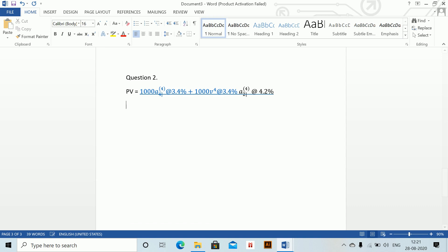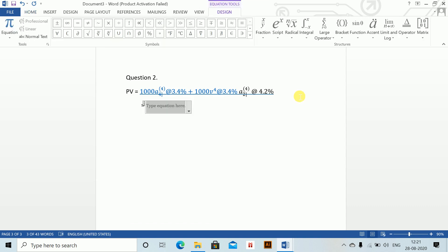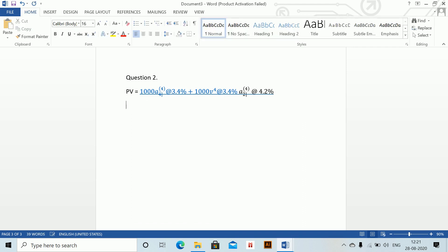Now calculate i to the power (4) at 3.4% and i to the power (4) at 4.2% to solve the expression. Use whatever shortcuts you can to save time.